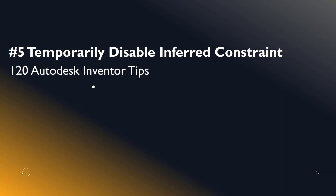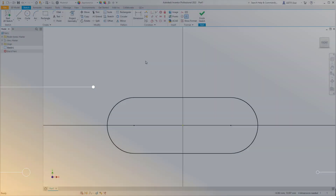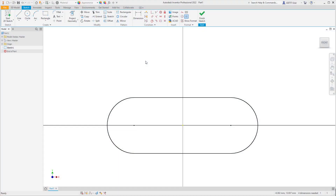Welcome Inventor users to another I Get It tech tip. In this series we'll be looking at 120 Autodesk Inventor tips. Number five: temporarily disable inferred constraints.